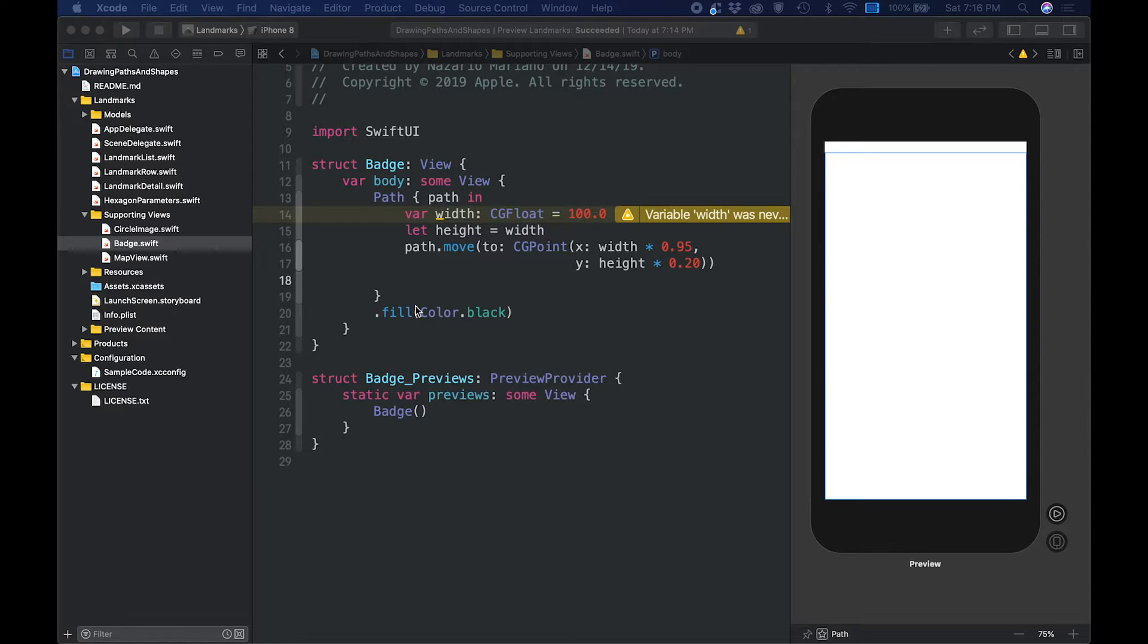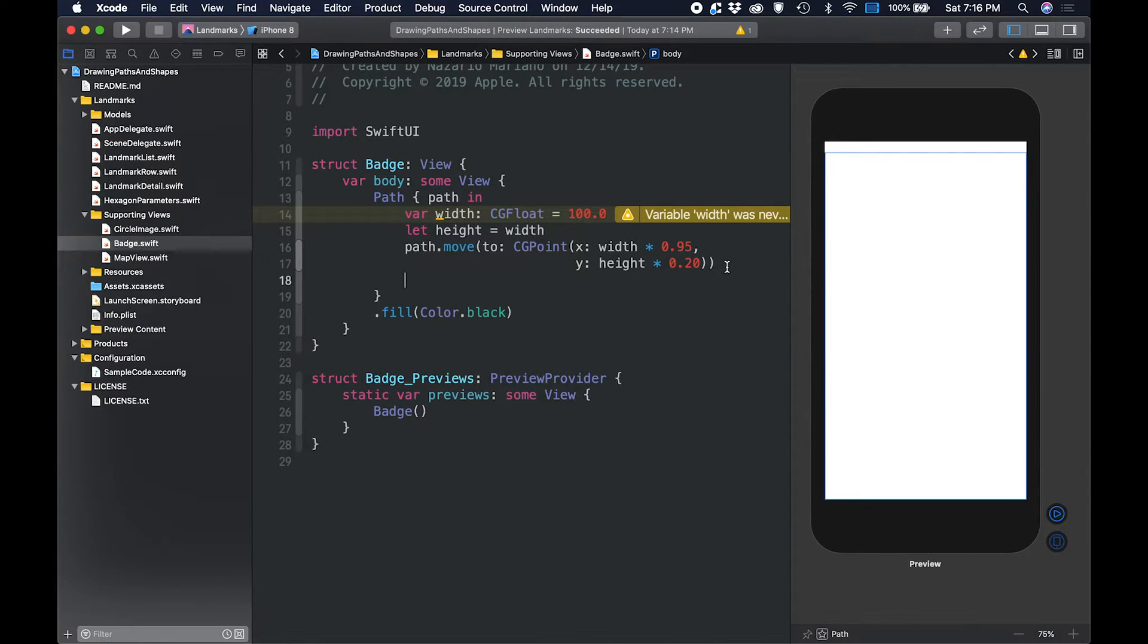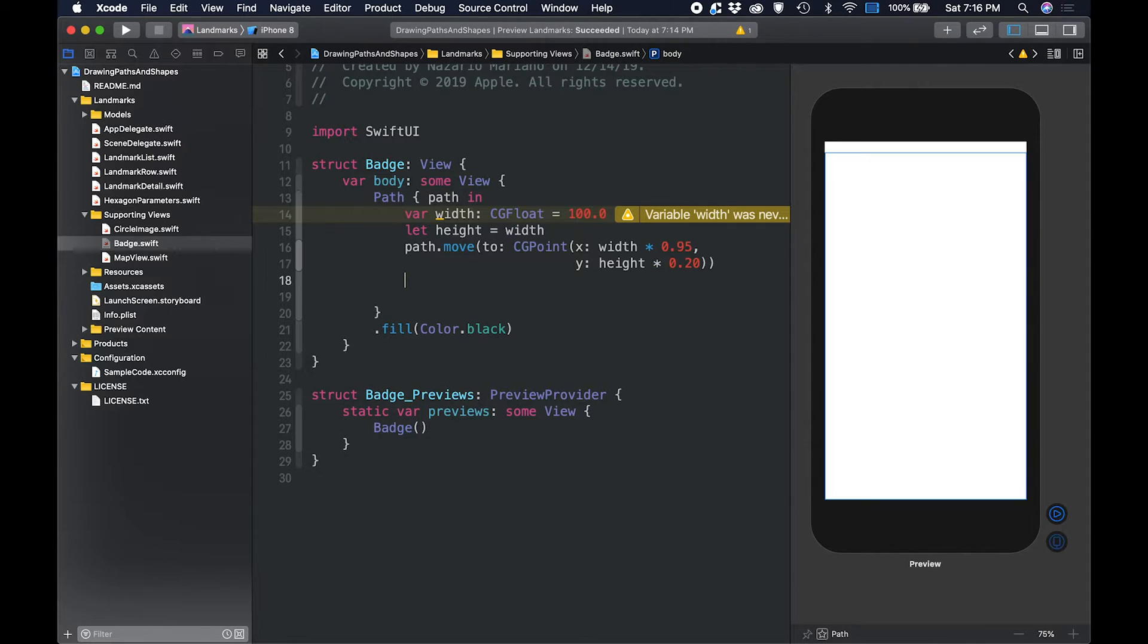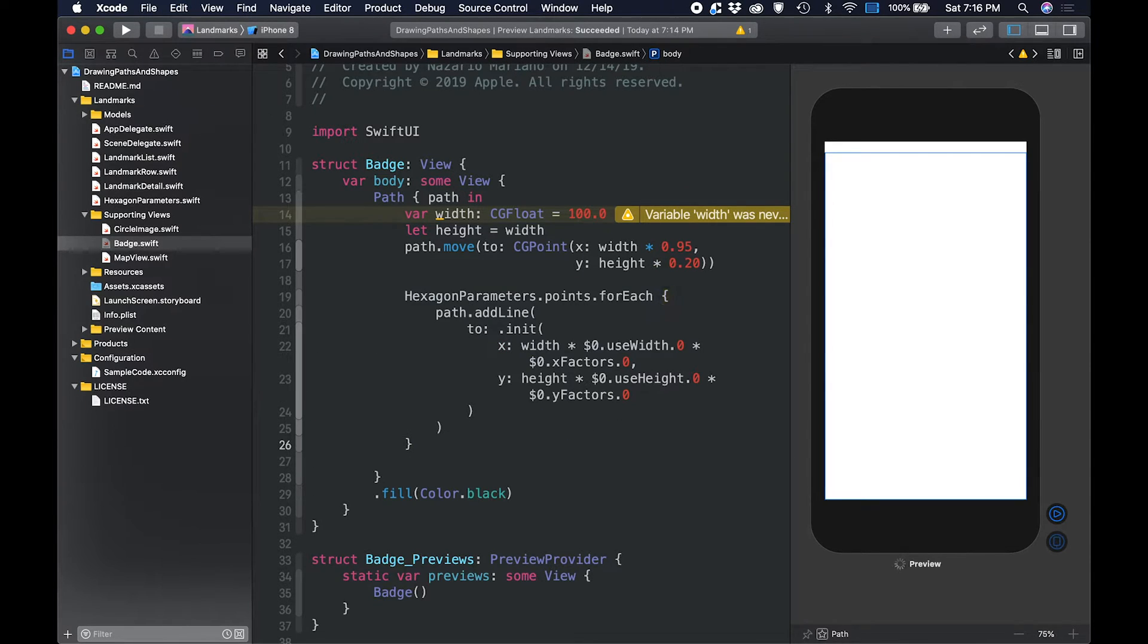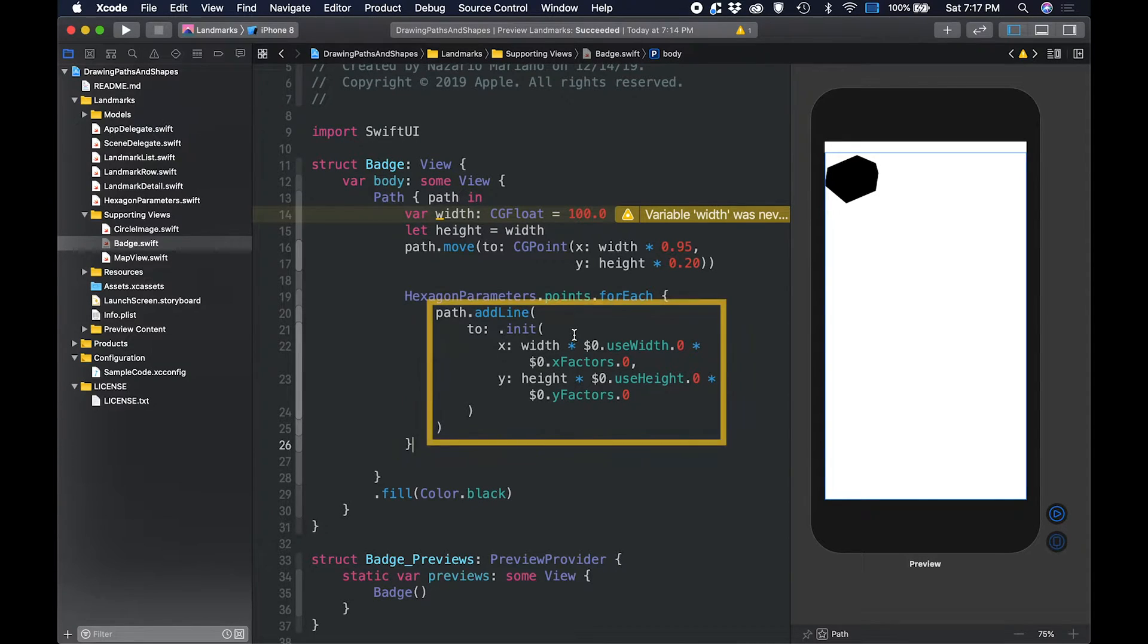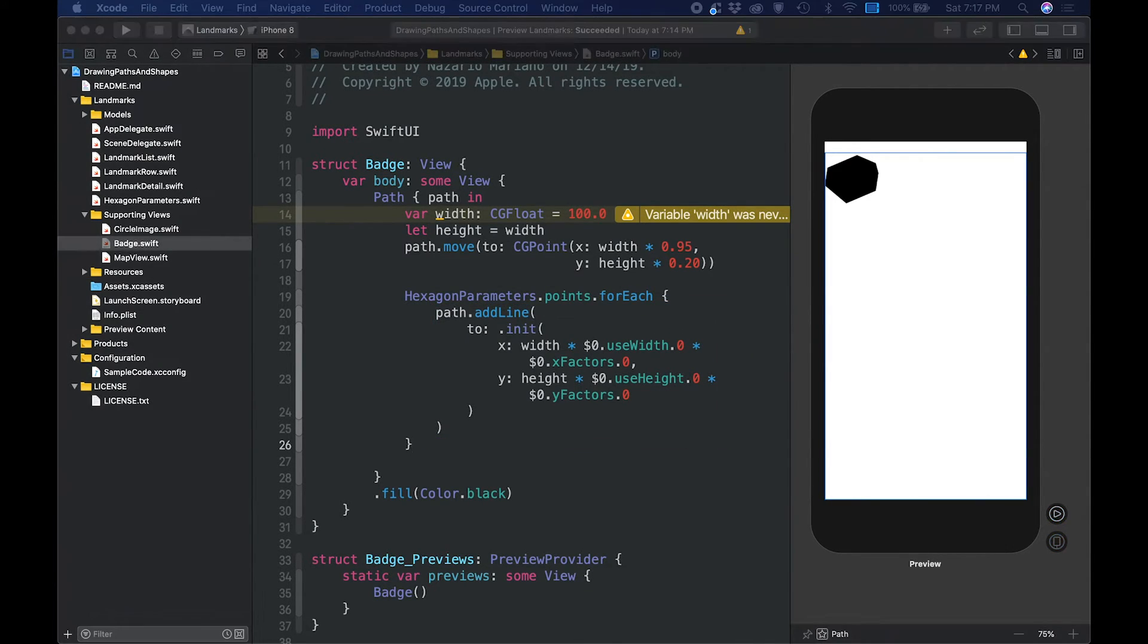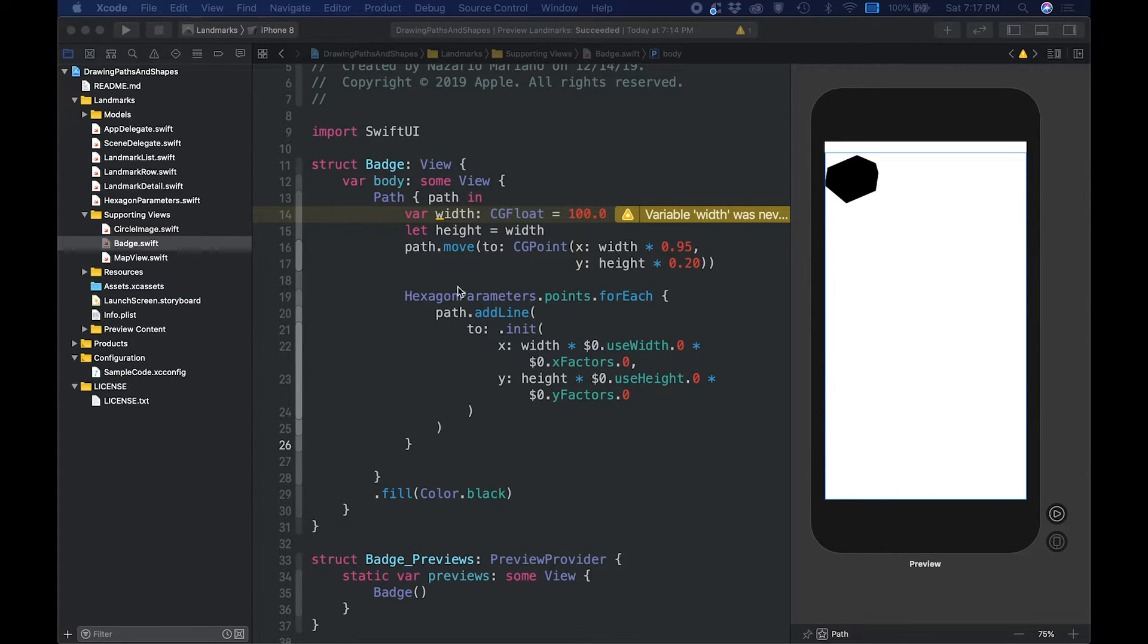Next, we will draw the lines for each point of the shape data to create a rough hexagonal shape. We will use the hexagon parameter's point array, and use the for each to add 6 segments. The AddLine method takes a single point and draws it. Successive calls to the AddLine begin a line at the previous point and continue to the new point. Do not worry if the hexagon looks a little unusual, that's expected behavior right now.